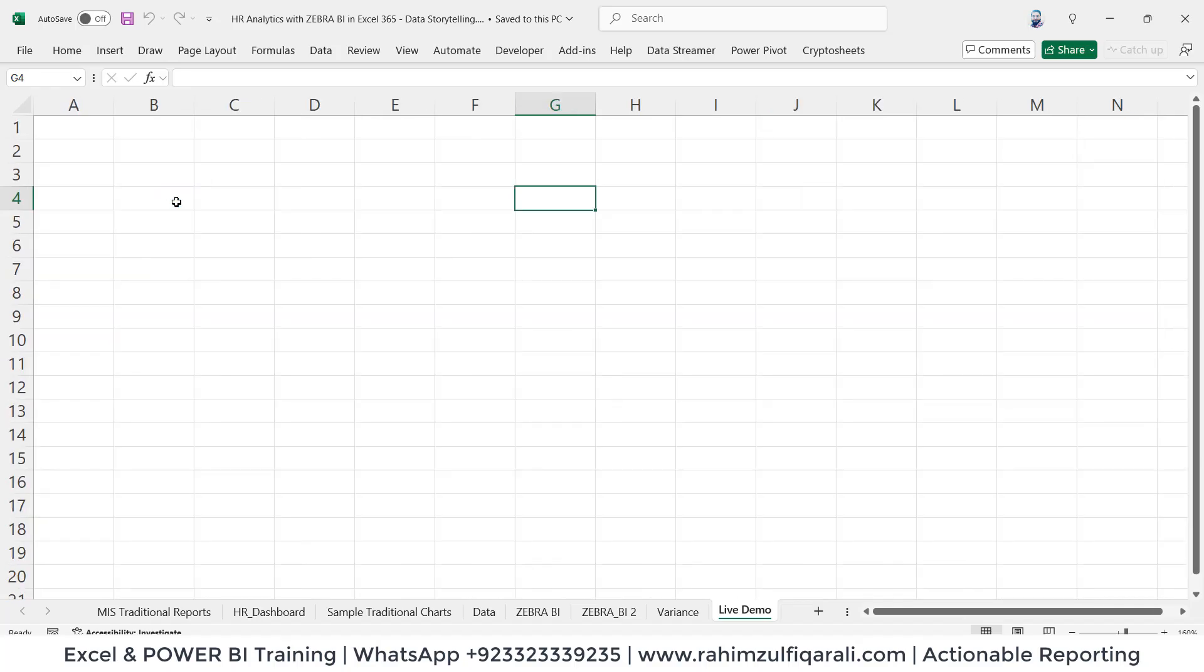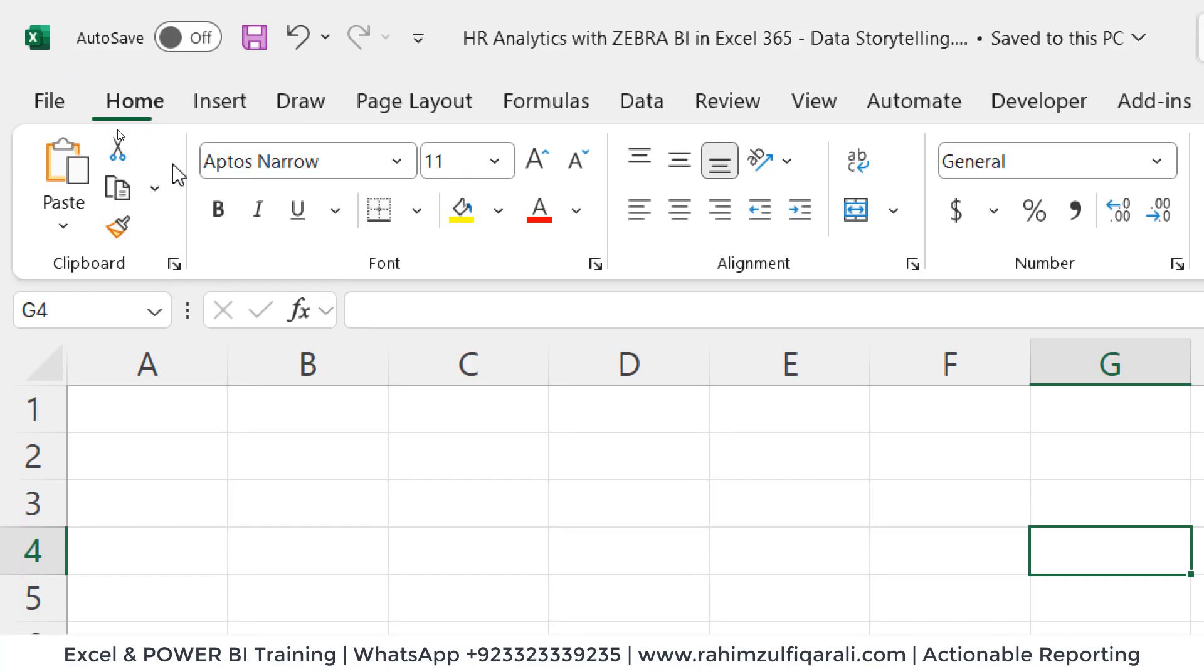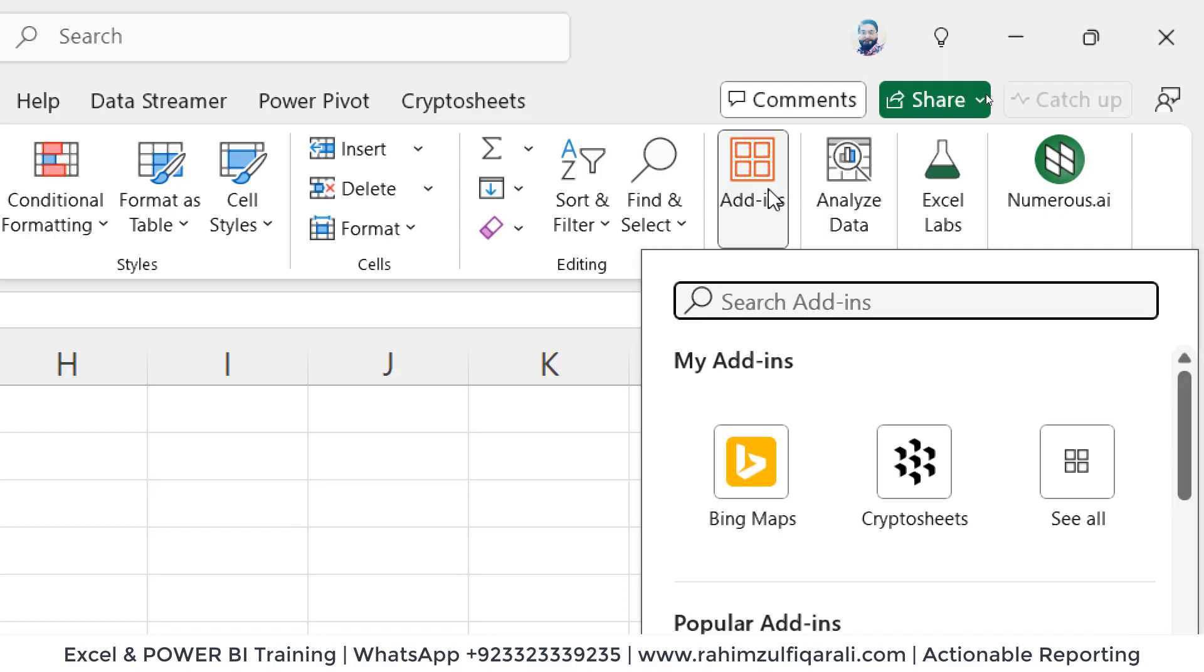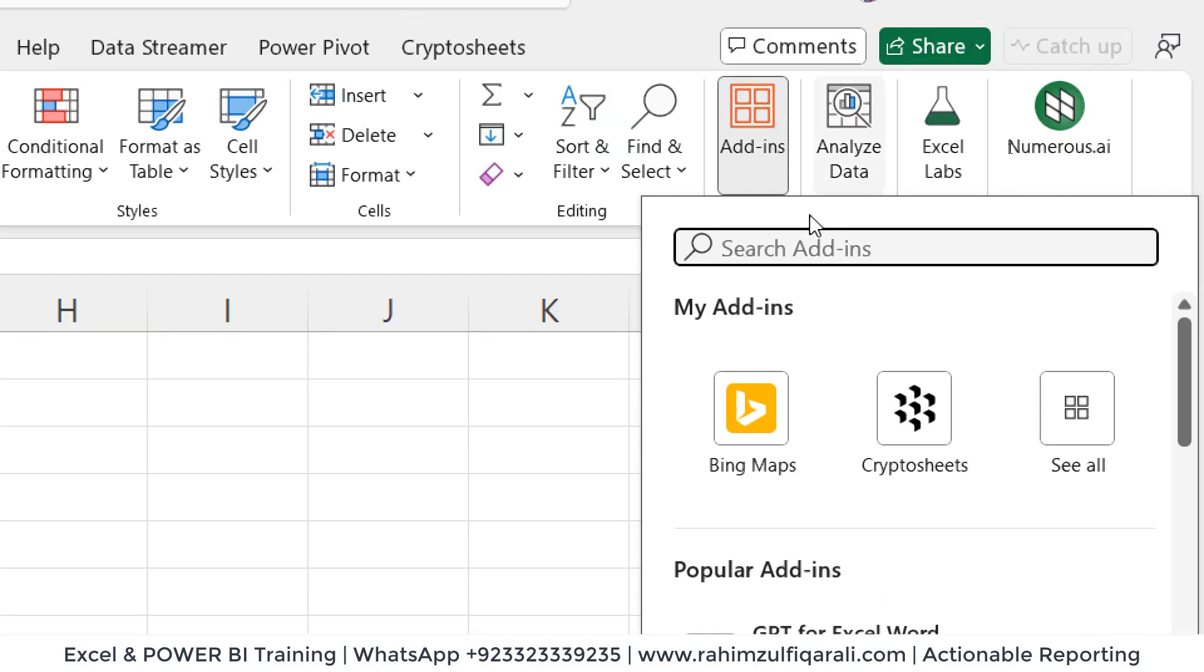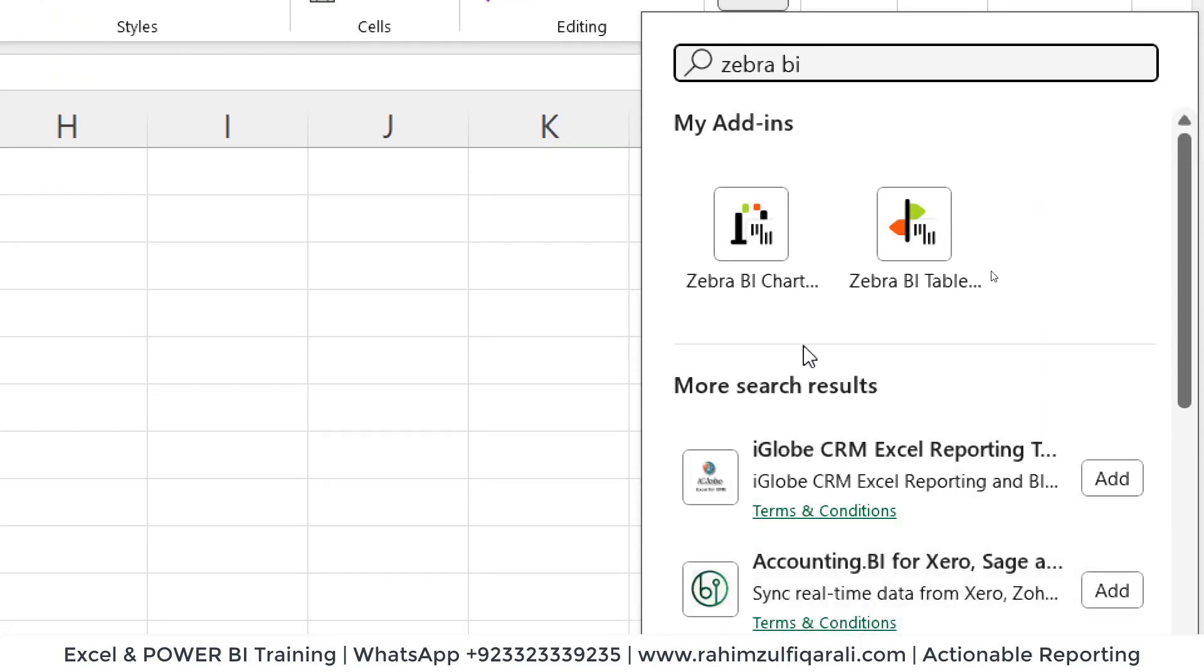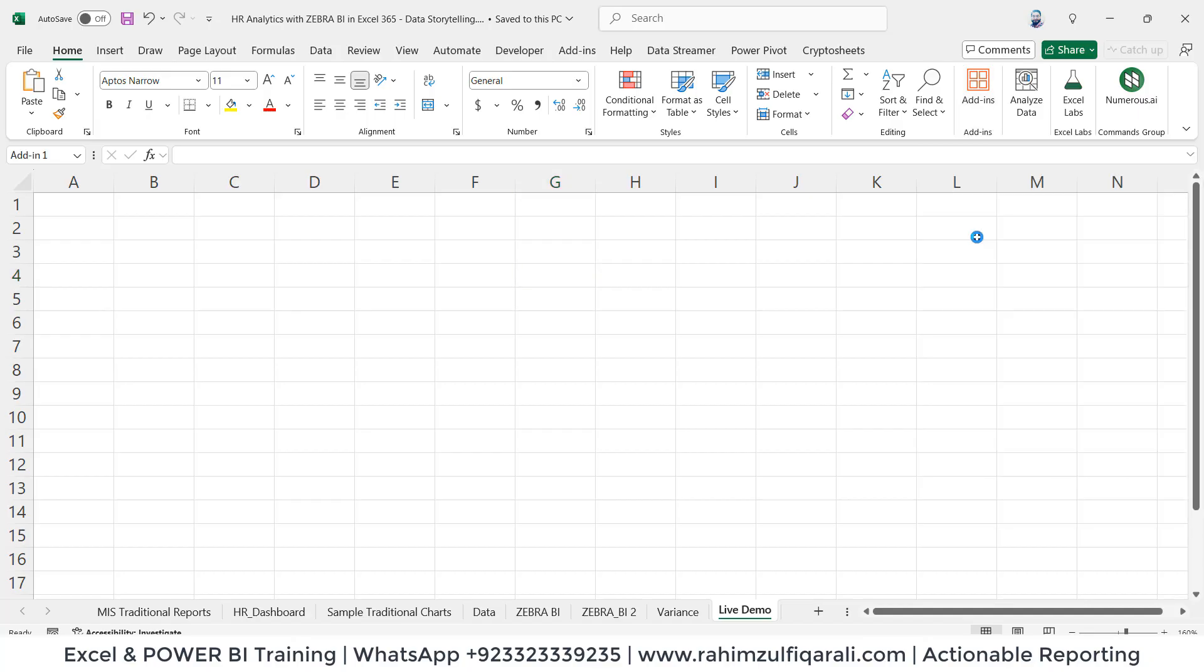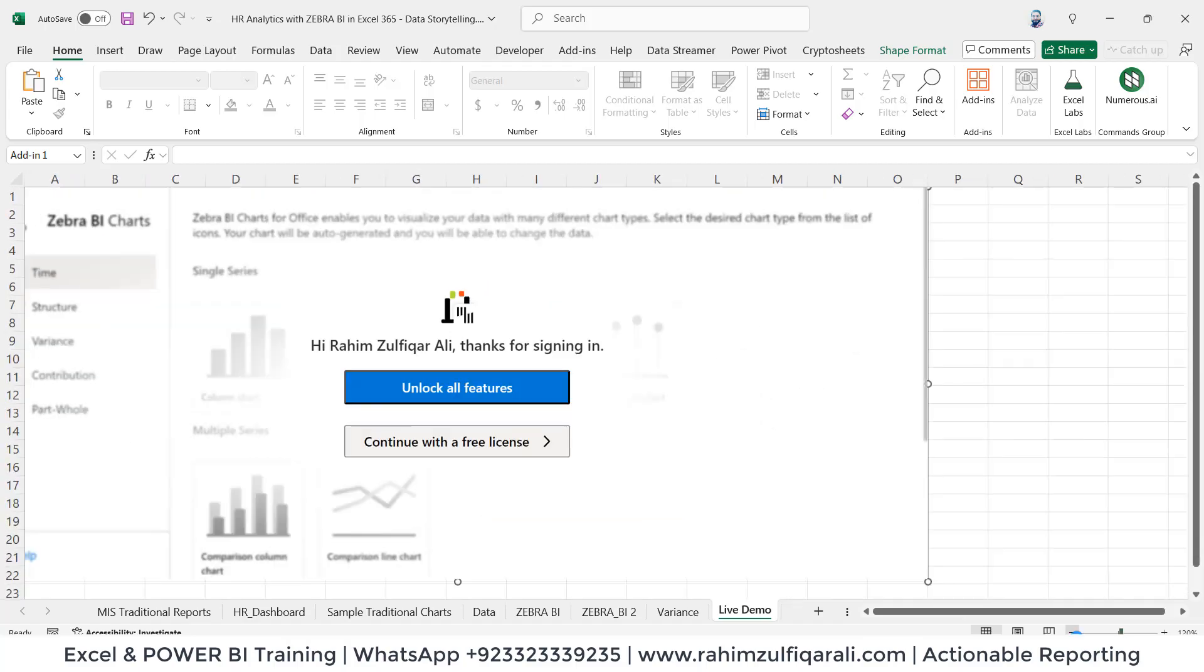What I'm going to do is I'm using Excel 365 version. On the home tab, I will go on the right side where you can find add-ins. When you click on add-ins, you can search for Zebra BI. You have two add-ins available for Zebra BI: Zebra BI charts and tables. Let's have a quick demonstration. I will click on Zebra BI charts.